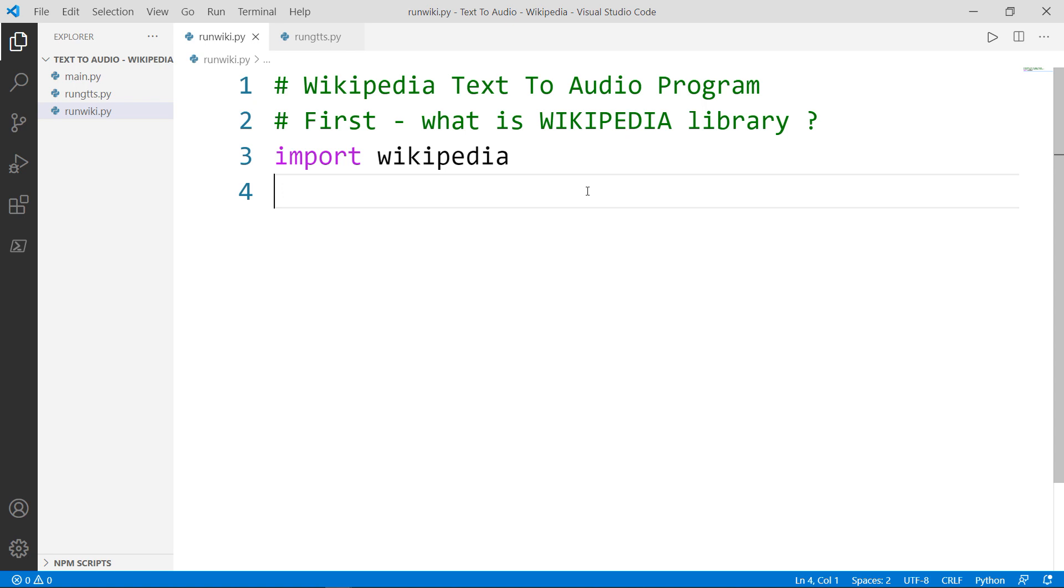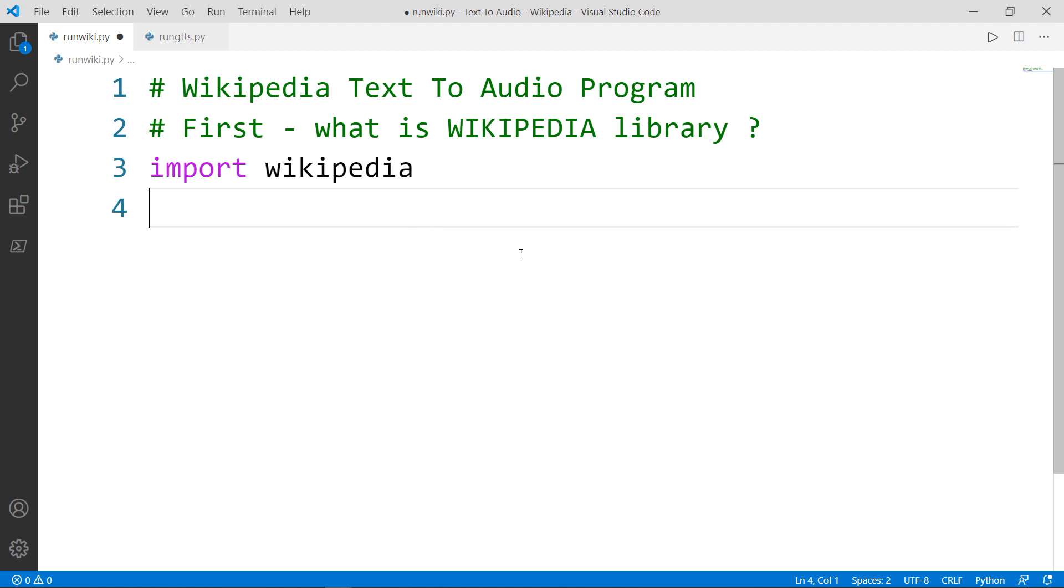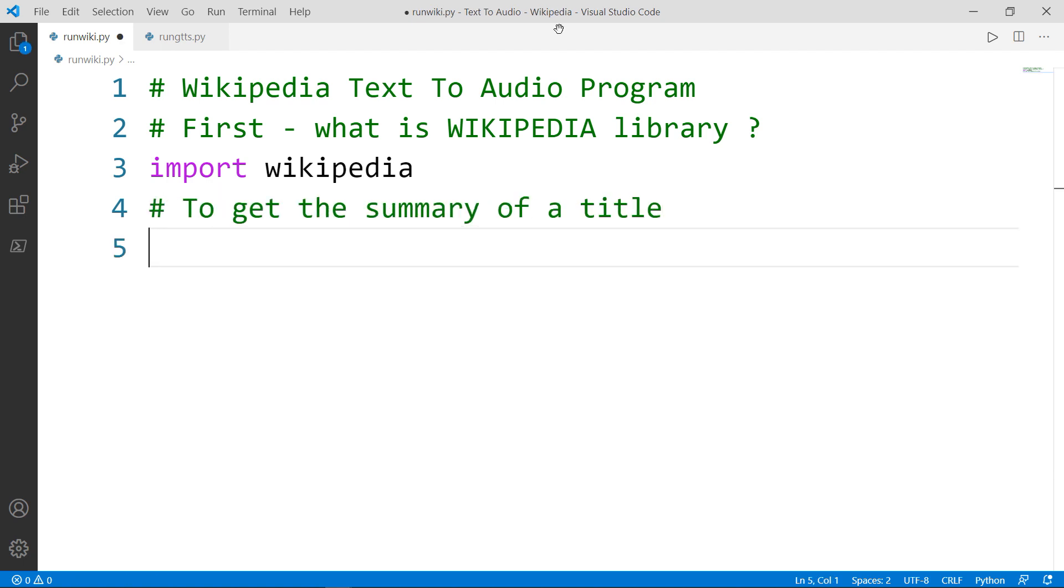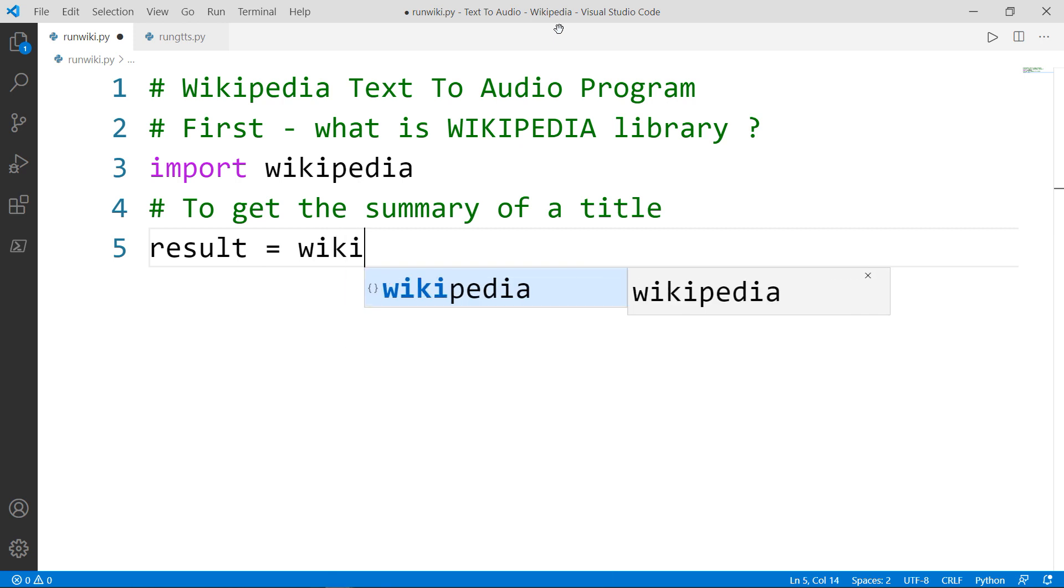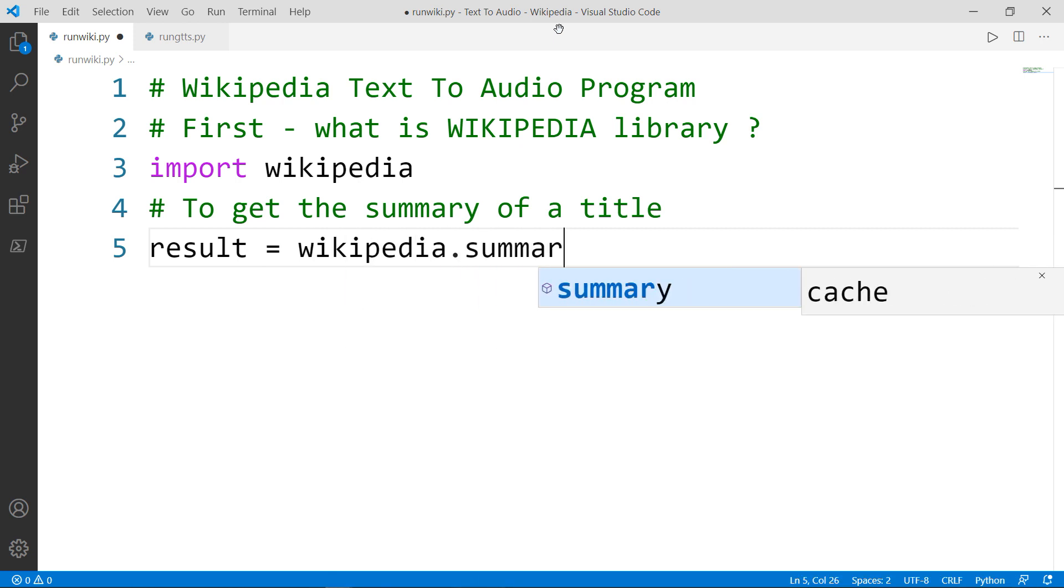So I will show you two or three different methods inside the Wikipedia library. Let's see how we can get a summary of a specific title we're looking for inside Wikipedia. Let's create a variable called result and this will be equal to the Wikipedia module dot summary, which is a special method that can get us the summary of the desired title.